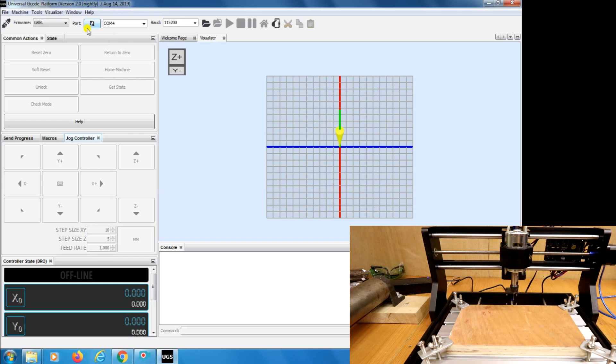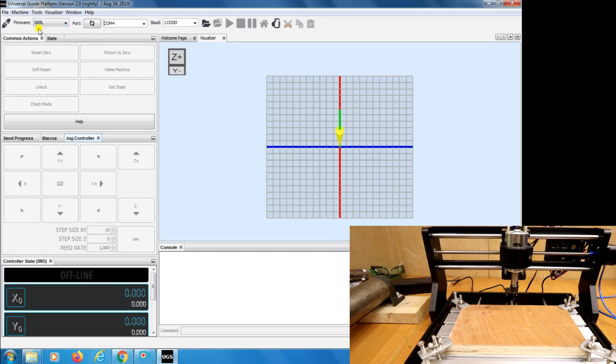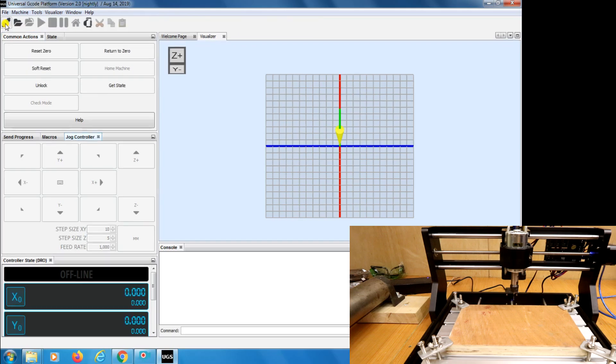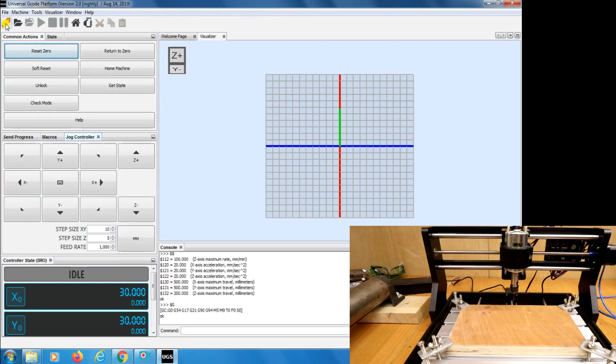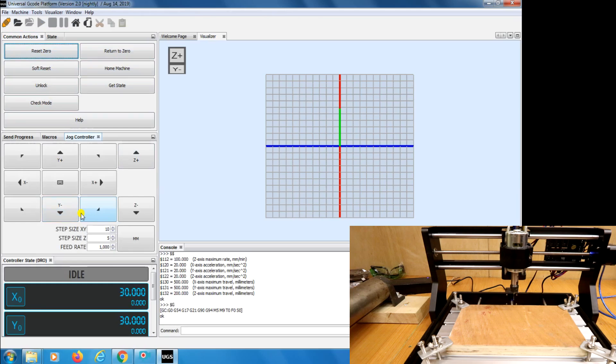This is the communication method. We know that our machine uses GRBL and that's what loads as standard so we'll leave that as it is. The next thing to do is click the connect button and what this will now do is connect to the machine and make sure that everything's live. All these buttons have now come to life and it means we can start using the machine itself.